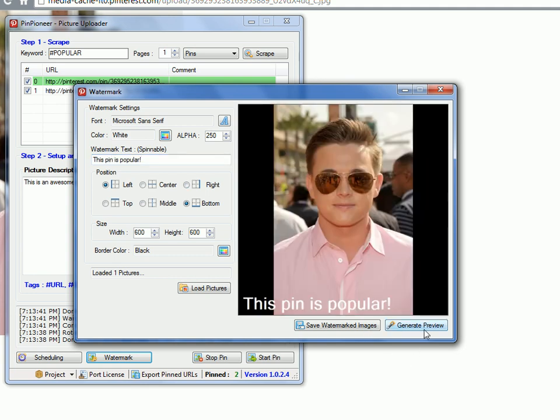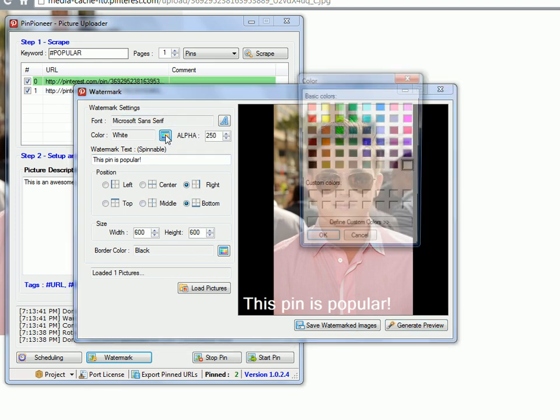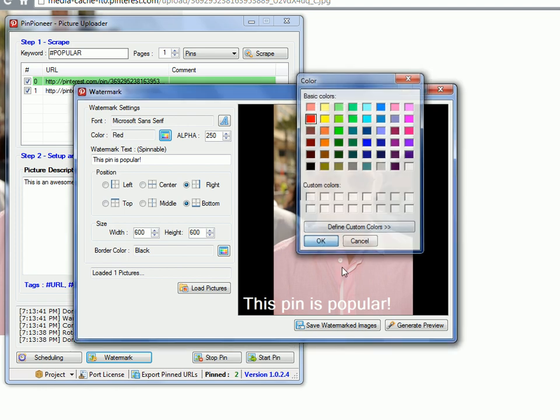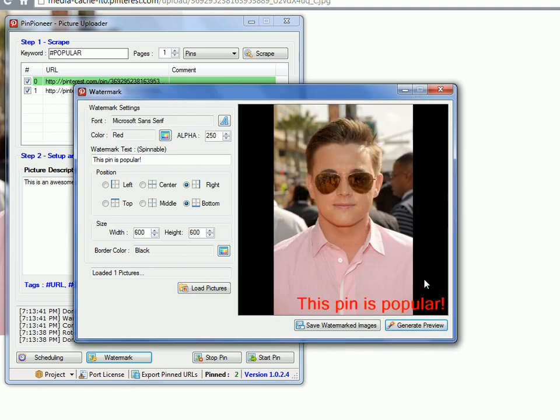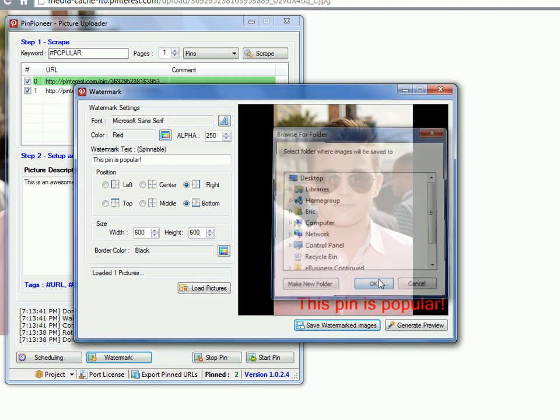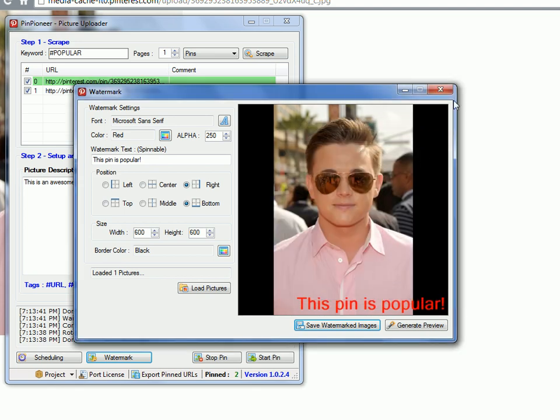This guy is cool right now. This pin is popular. There you go. Do you have a preview? Hey, we have a watermark. We can put this wherever you want. Refer back to our other videos for more information about this. Change color. All that kind of stuff. Whatever. Save watermark images. It's going to save it back to our desktop or wherever we'd like.